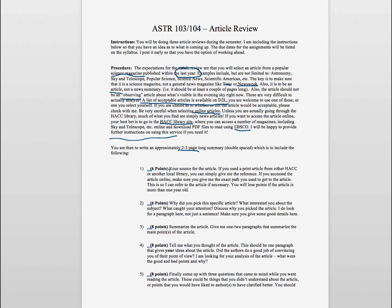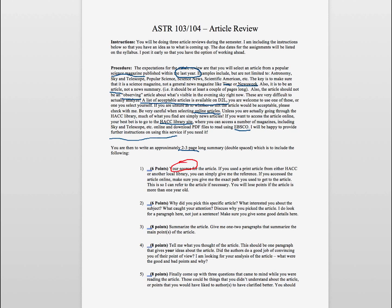The first thing that I'm looking for is your source for the article. So what was your source? If you use the article from, for example, the HAC libraries that I give you, I give you a number of those articles, you can simply give me that reference. I'm not looking for a specific format for the reference, but I am looking for that you've specifically referenced the magazine, title of the article, the author, and the date that it was published in the pages, so that if I have to be able to find it, I can.